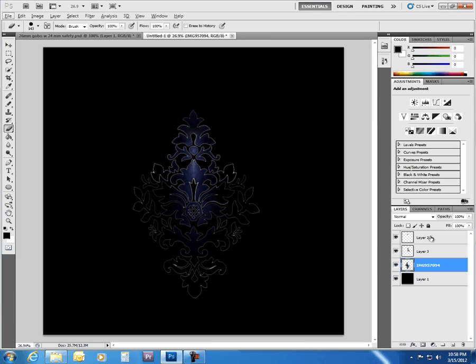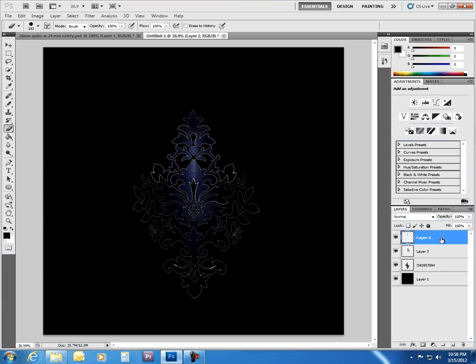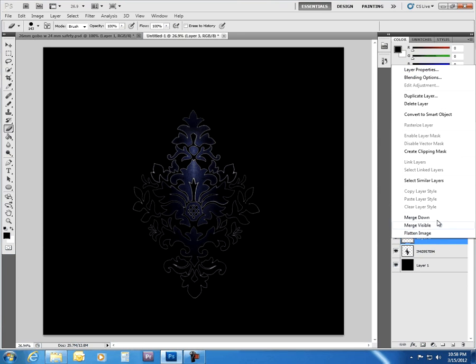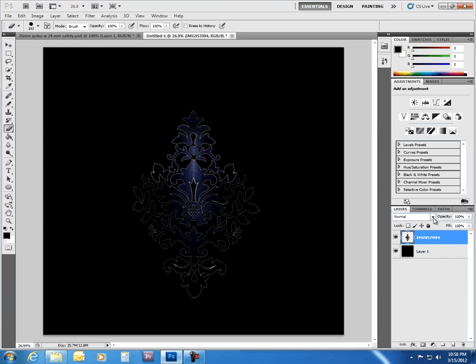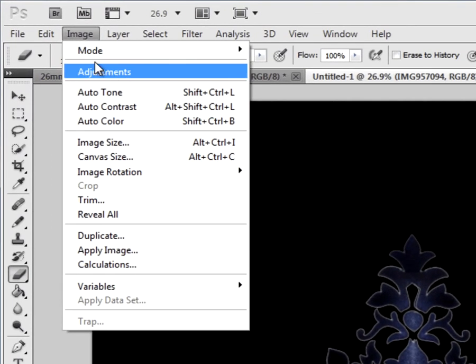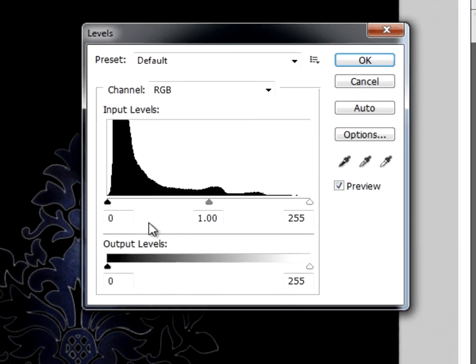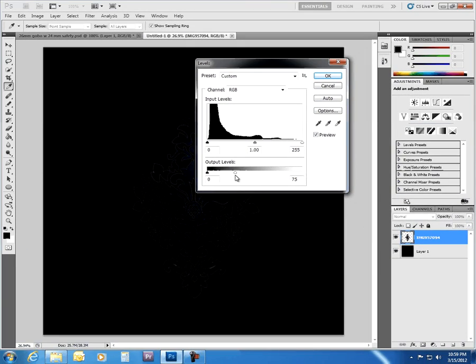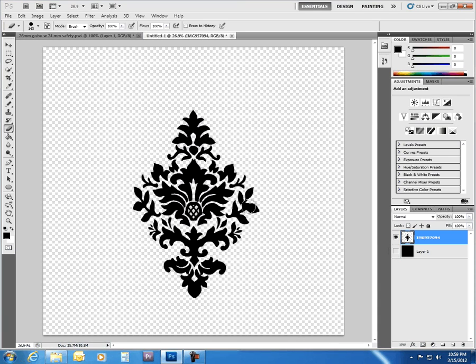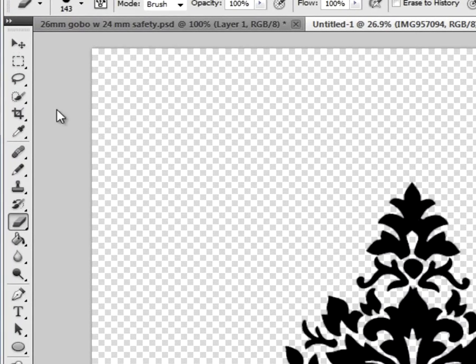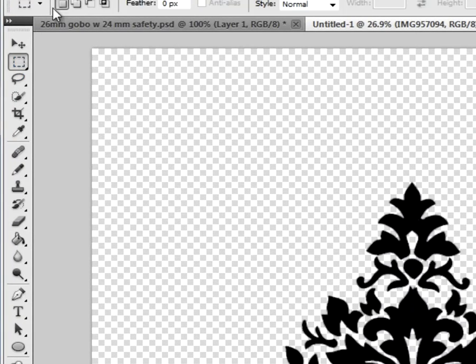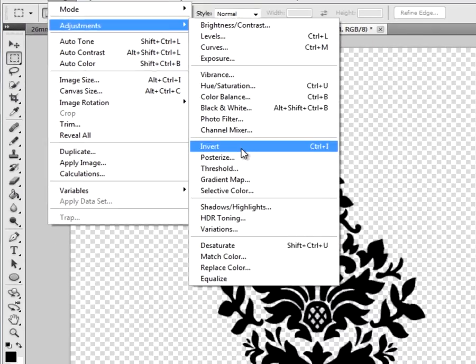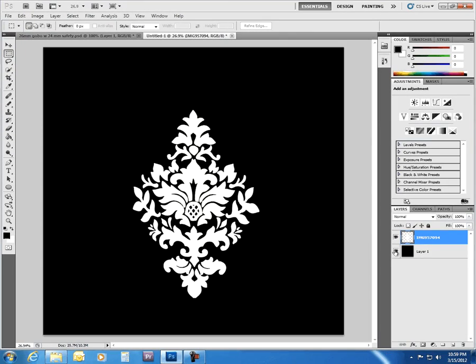Okay. Now, we have three separate layers here. We need to merge them all together. So merge down, merge down. Now, it's all one. But it's black, and gobos are typically white. So what we're going to do is we're going to get this as black as possible. Just black. I mean, how black can you make it? So that's pretty good. Now, we can invert the colors. And what? We have white. Look at that.